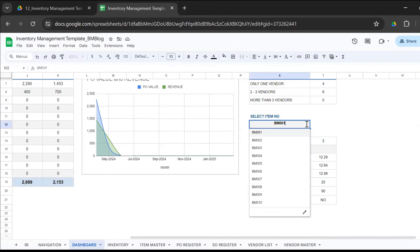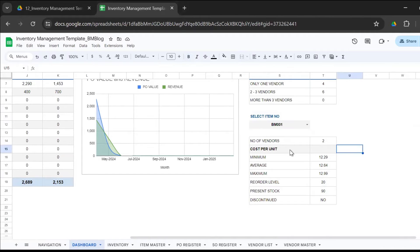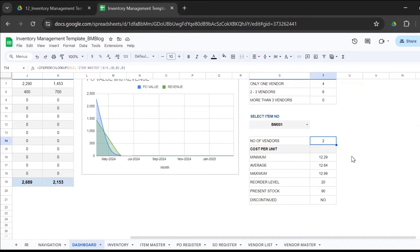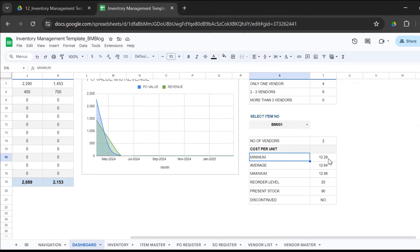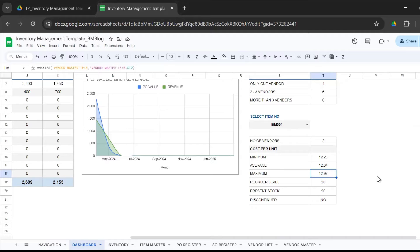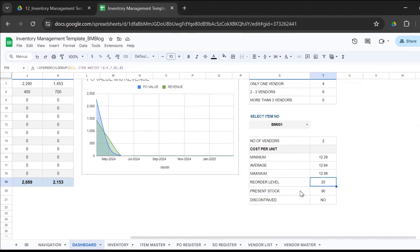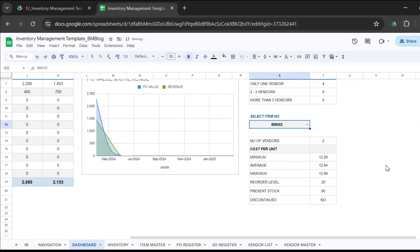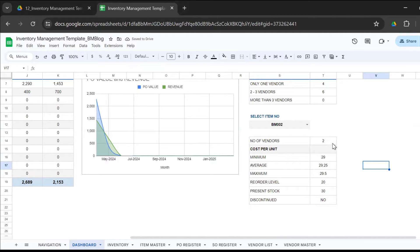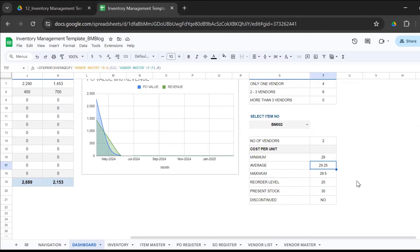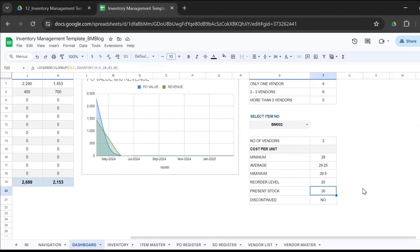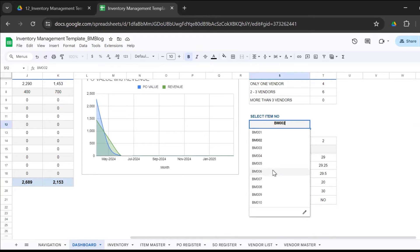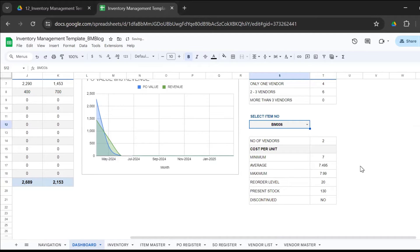Here is a nice item-wise analysis. This is a dropdown which is linked to the item master. You just need to go ahead and select the item that you want to review. This is item number BM001. It has two vendors, the minimum cost per unit to buy is 12.29, the average is 12.64, the maximum is 12.99. Reorder level is 20, the present stock is 90, and the item is not discontinued. If you make it BM002, these things would automatically change. You could go ahead and have a quick overview of every item that you have in your inventory.